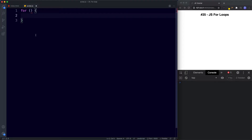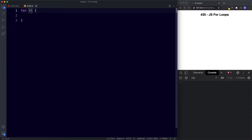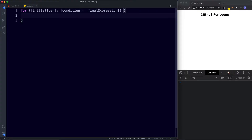The for loop consists of three parts: the initializer, the condition, and the final expression — all of which go inside the parentheses. First we have the initializer, then the condition, and then finally the final expression. In between the curly braces is the code that we want to execute. Here we want to print out the numbers 0 to 10 in the console, so between our curly braces I'm going to write console.log. Let's fill in the parts first and then come back to this.